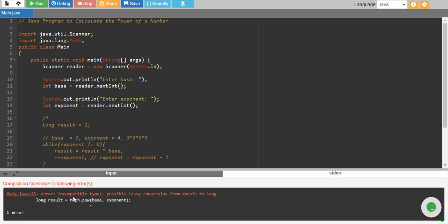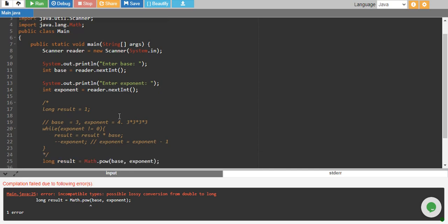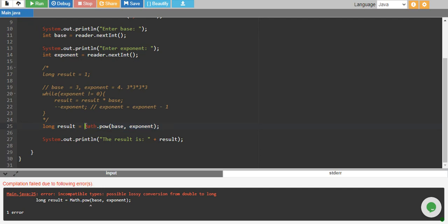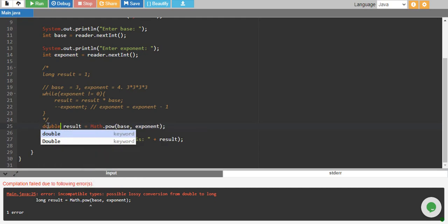Incompatible types, so there is a type issue. The issue is that math.pow returns a double data type and we are storing it into a long data type. So either we can convert it from double to long or we can change our data type to double, so that double is stored into the double variable.